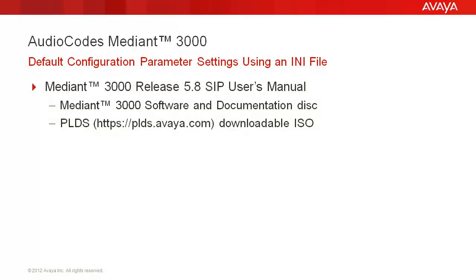For additional information on using the web browser graphical user interface and media gateway configuration, reference the Mediant 3000 release 5.8 SIP users manual. Media gateway documentation is contained on the Mediant 3000 software and documentation disk or in the ISO available for download from plds.avaya.com.